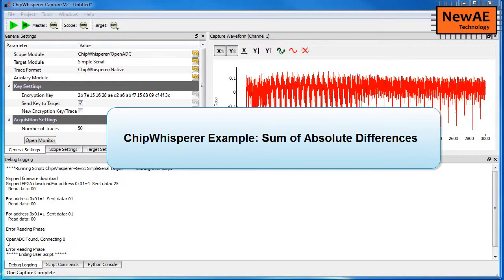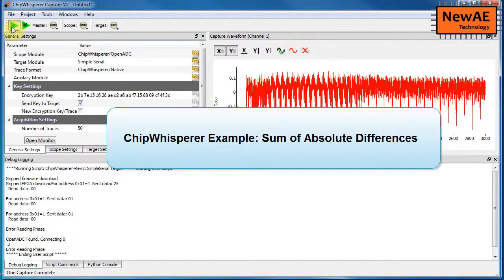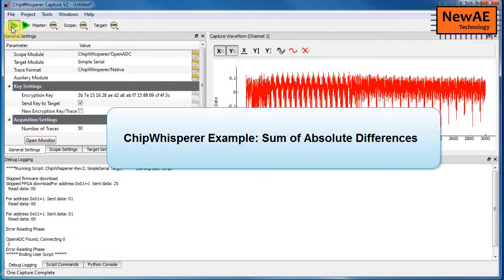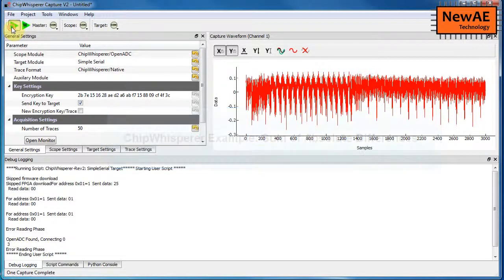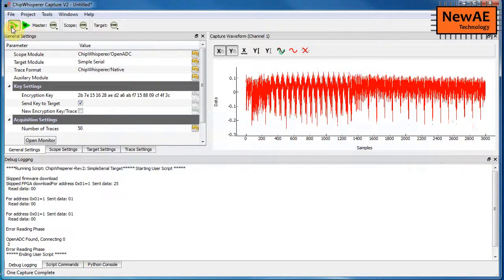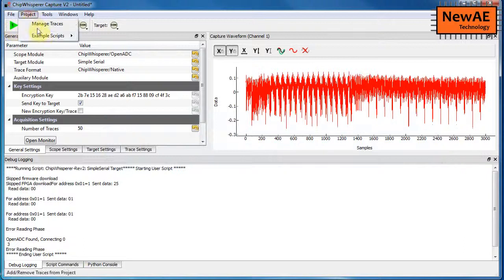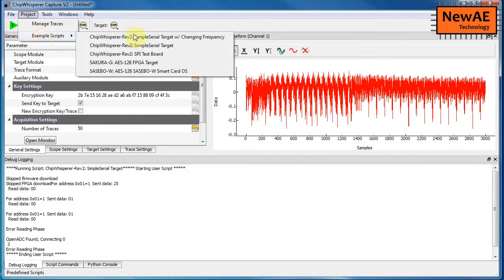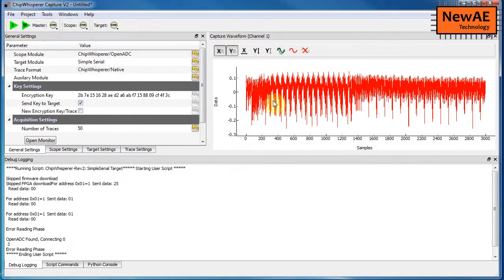Alright, hello, so I'm going to show you how the sum of absolute differences trigger works in the ChipWhisperer system. So here we have the setup. I've already just run an example script to give me this waveform.